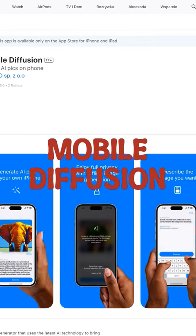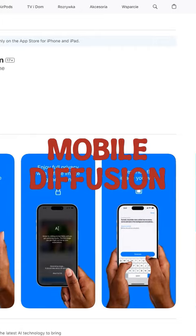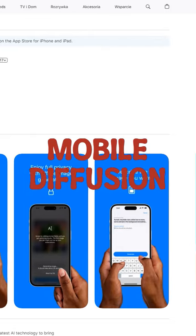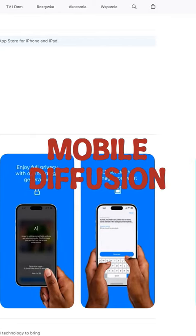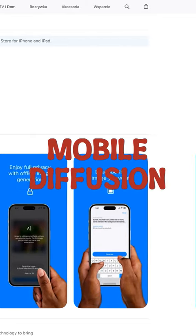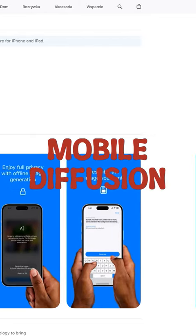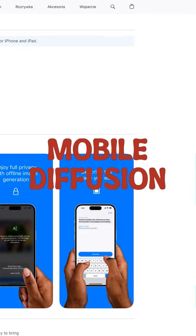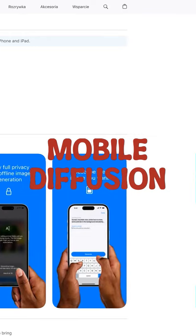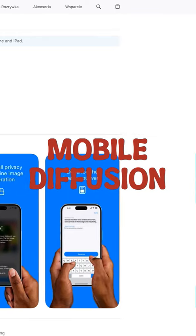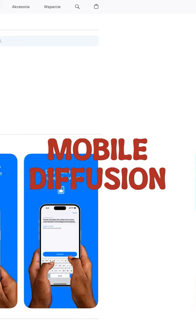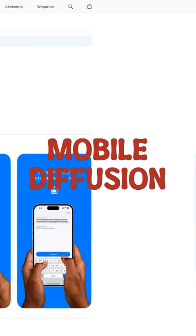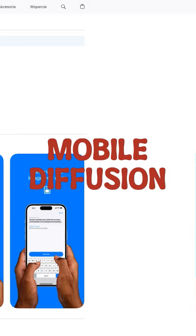While there are known issues with device resource usage and potential crashes during image generation, the app offers a unique and research-driven image creation experience. It is compatible with specific iOS devices and requires a minimum of 5GB of free storage space.